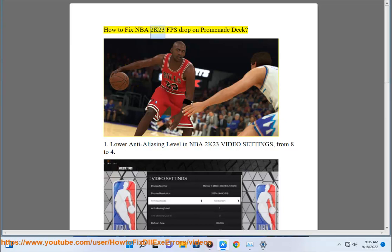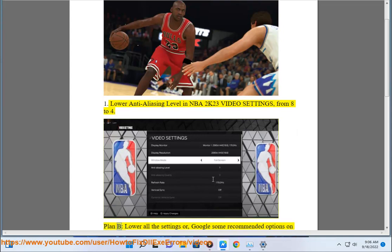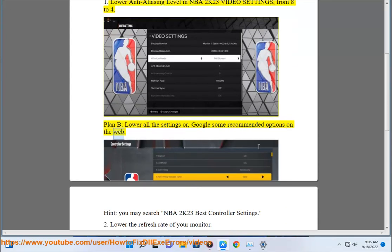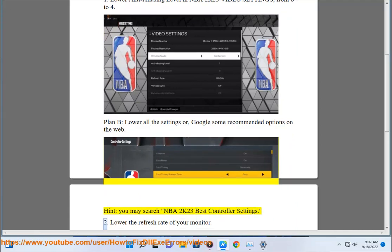How to Fix NBA 2K23 FPS Drop on PC. Fix 1: Lower Anti-Aliasing Level in NBA 2K23 Video Settings from 8 to 4. Plan B: Lower all the settings, or Google some recommended options on the web. You may search 'NBA 2K23 Best Controller Settings'.